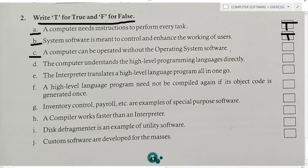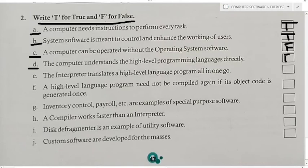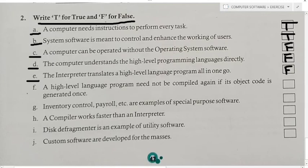Third True/False: A computer can be operated without operating system software — answer is False. Fourth: A computer understands high level language programming directly — answer is False. Fifth: The interpreter translates a high level language program all in one go — answer is False. That work is done by the compiler, not the interpreter.